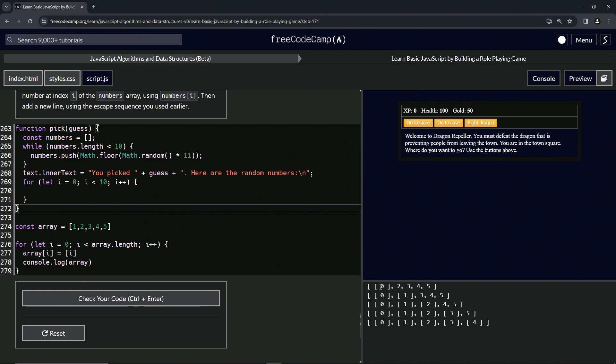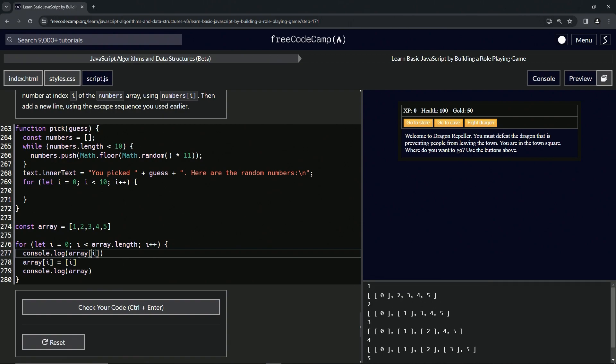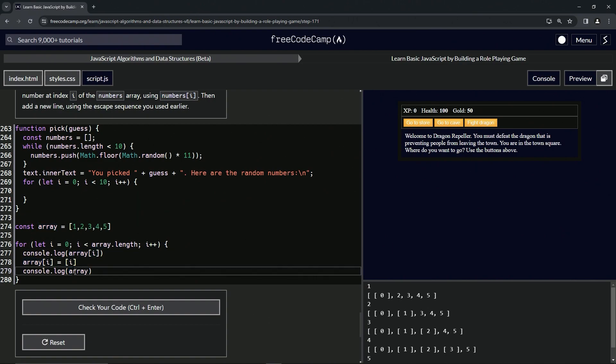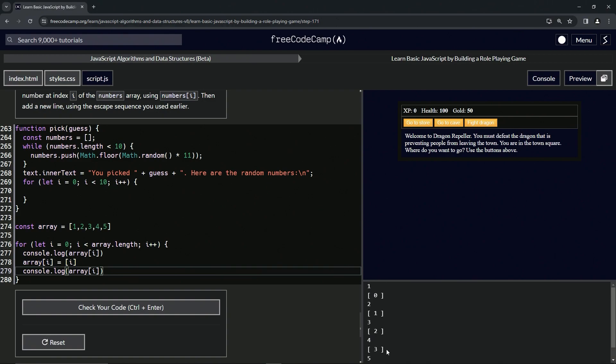We see right here it changes the first one. This is the first time it goes through. It changes array[i] to i. Let's also do a console.log array[i]. We see array[i] is 1 and it changes array[i] to this. It changes it from 1 to 0, then it changes it from 2 to 1. It goes through once, it logs this, it does this, and then it logs this. This is the first time it goes through, this is the second time, this is the third time, this is the fourth time, and this is the fifth time it goes through.